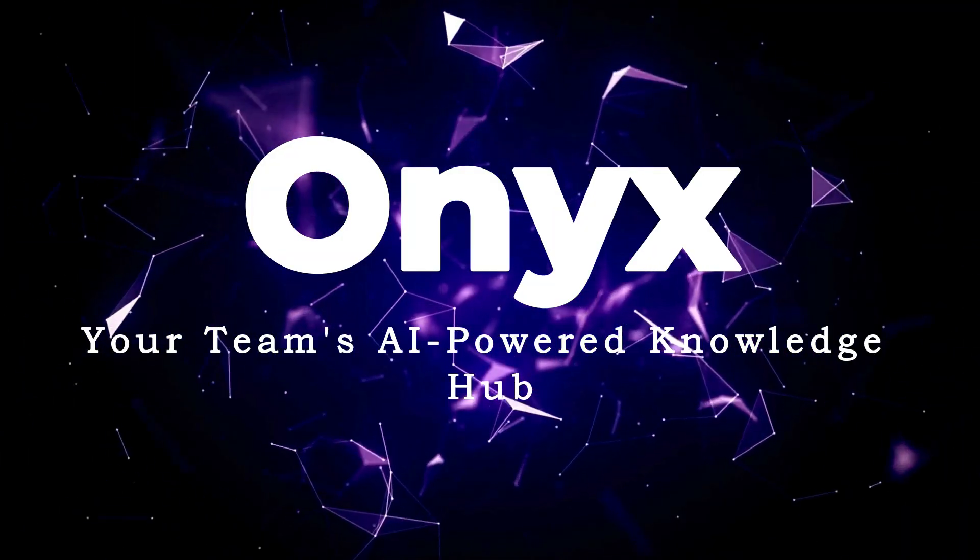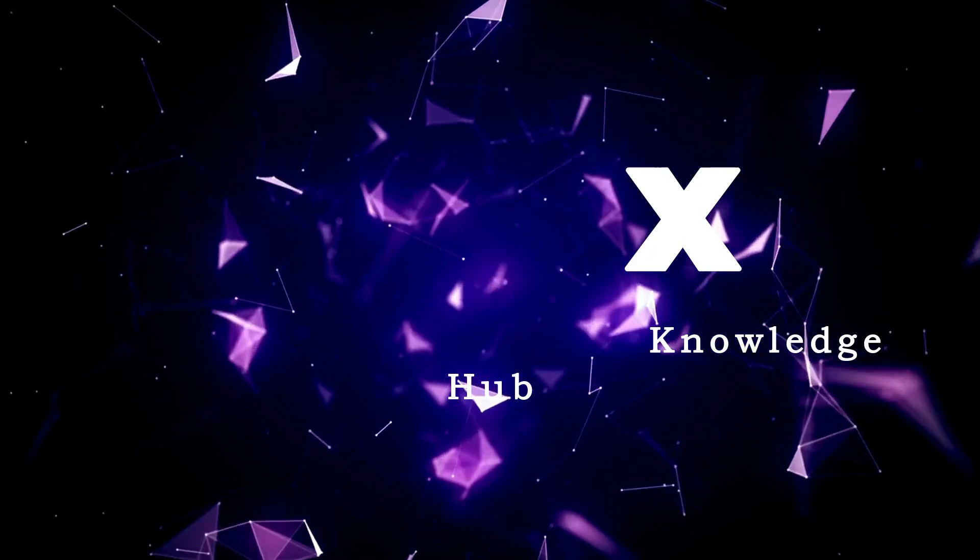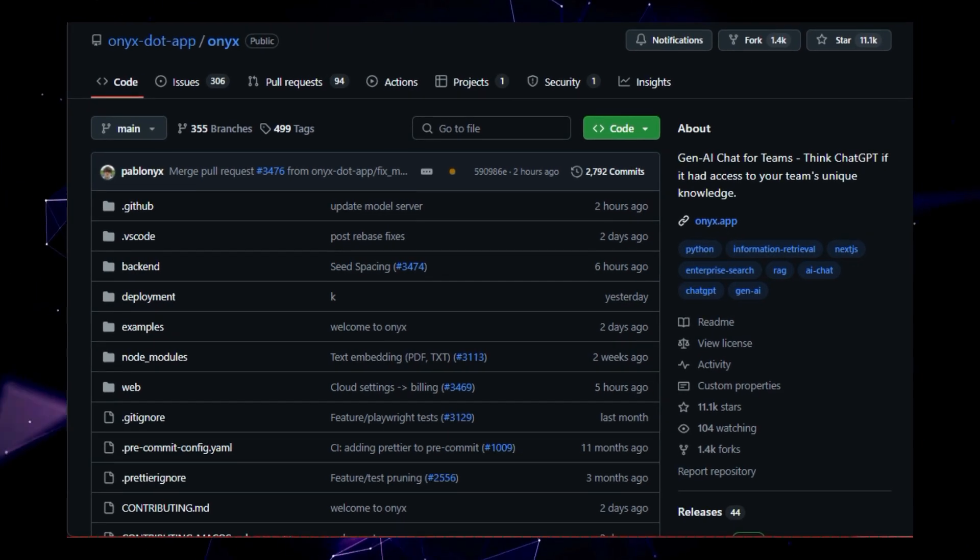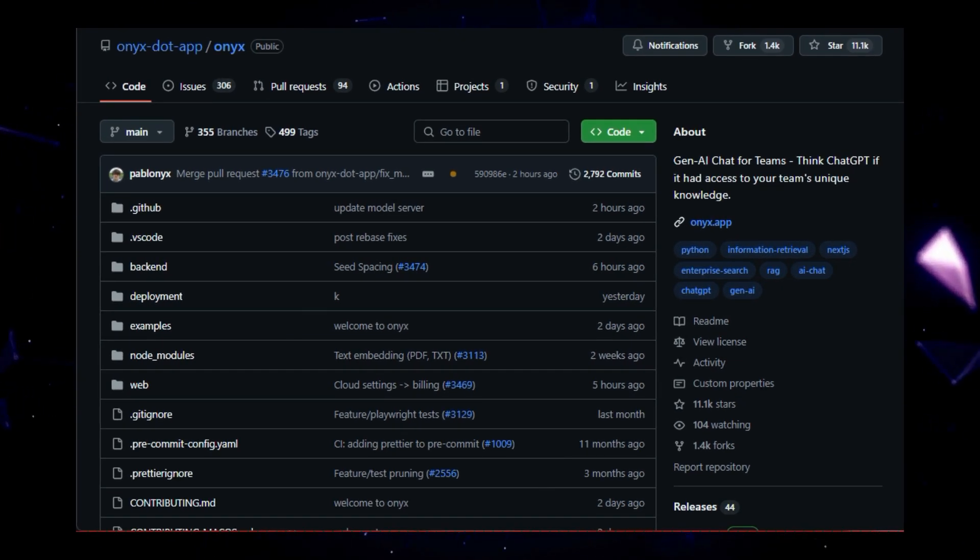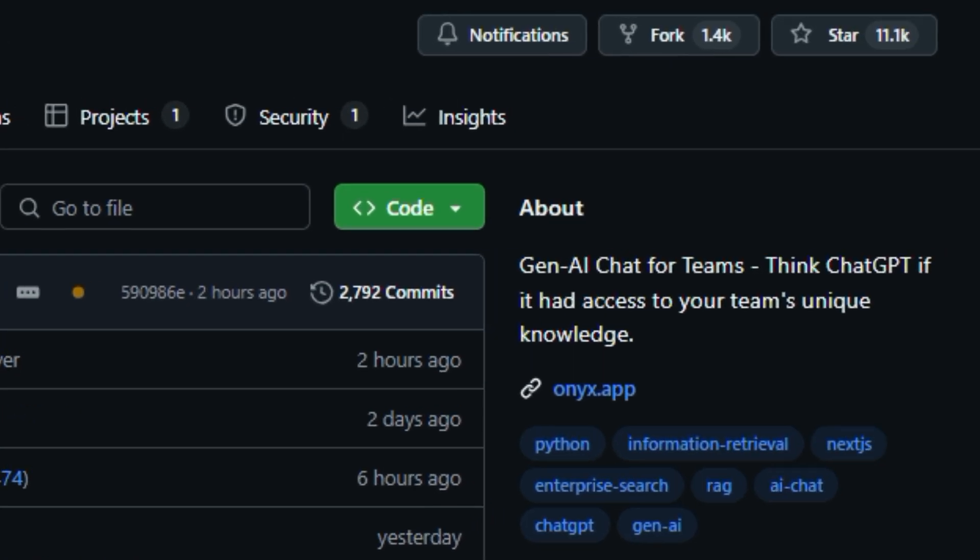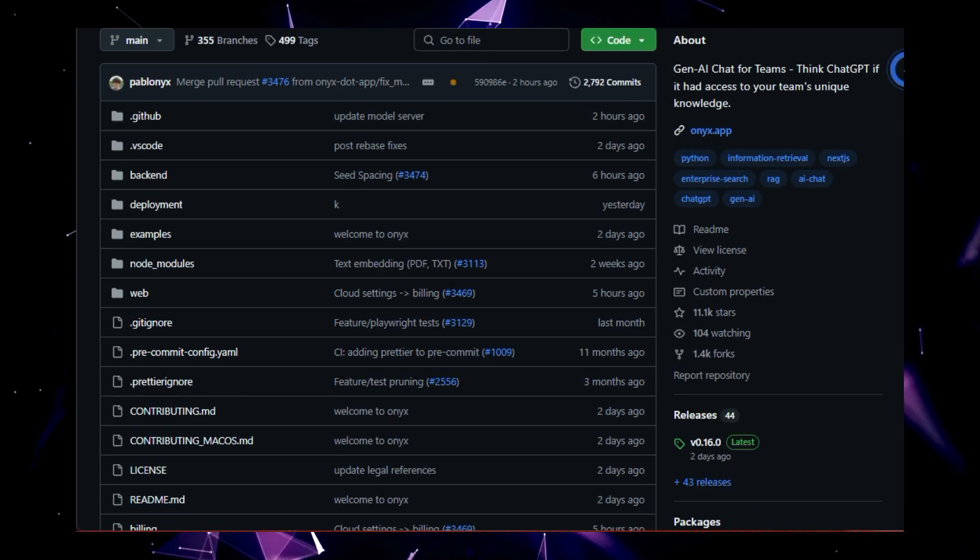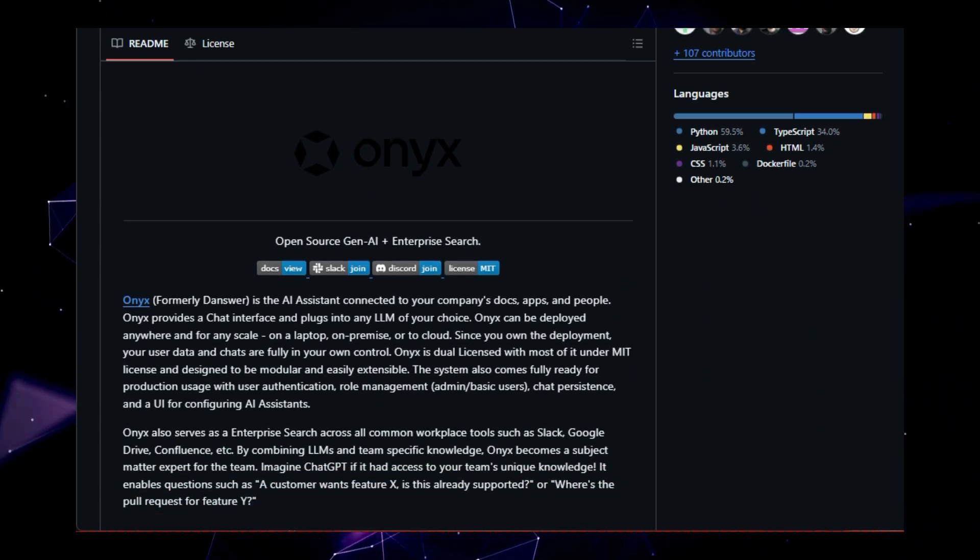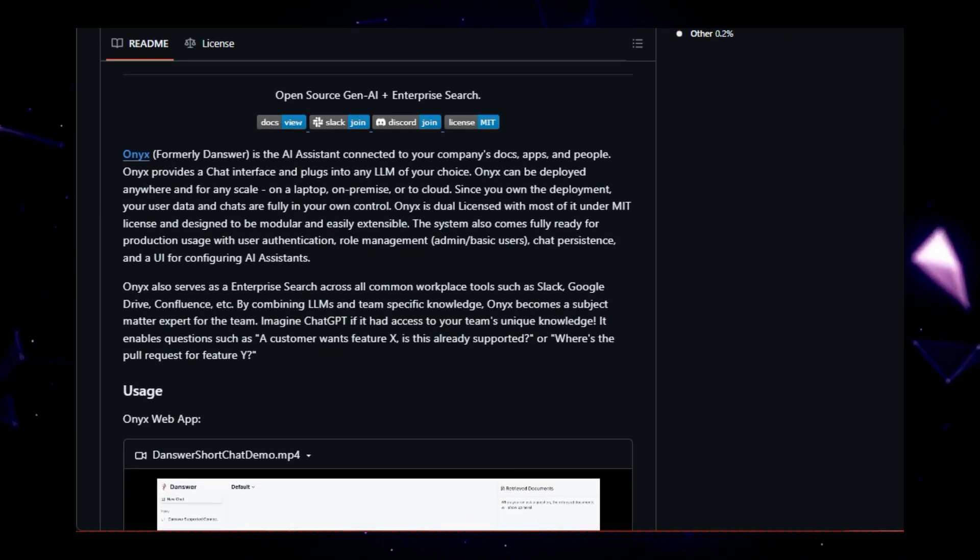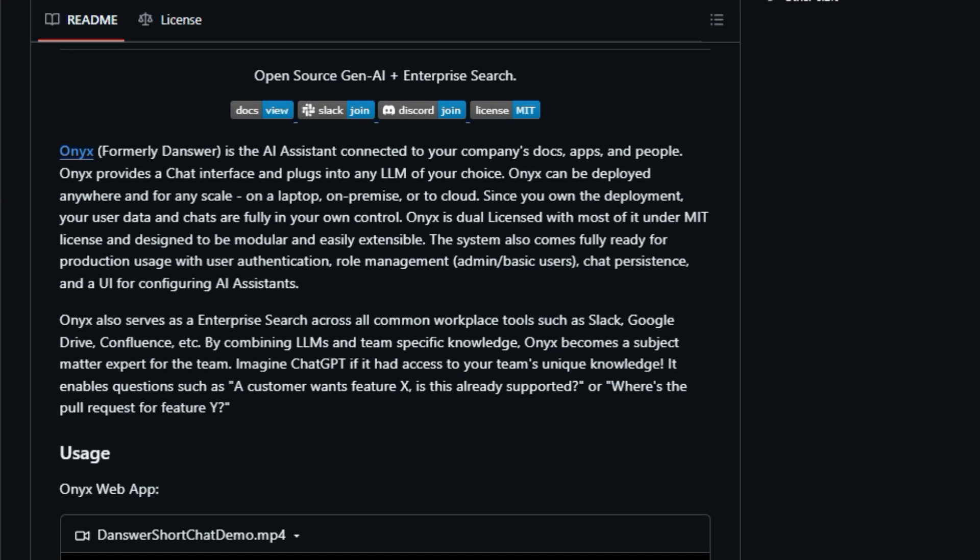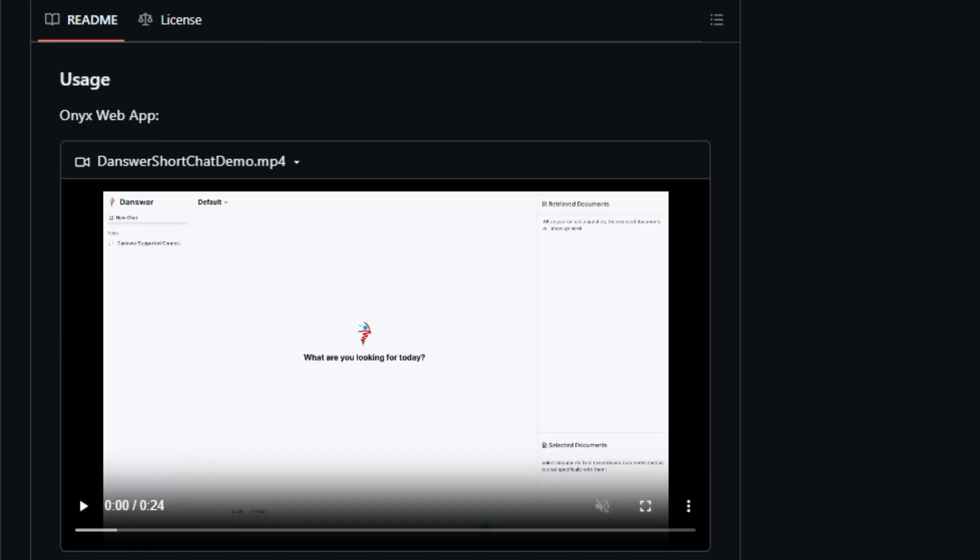Project number one, Onyx, your team's AI-powered knowledge hub. Let's talk about Onyx, formerly known as Danswer. Imagine having a chat GPT-like AI assistant that's not only smart, but also deeply connected to your team's specific knowledge base. That's Onyx in a nutshell, a Gen AI chat for teams. This open source project combines the power of large language models, LLMs, with your company's unique data, creating a powerful tool for collaboration, knowledge sharing, and productivity.